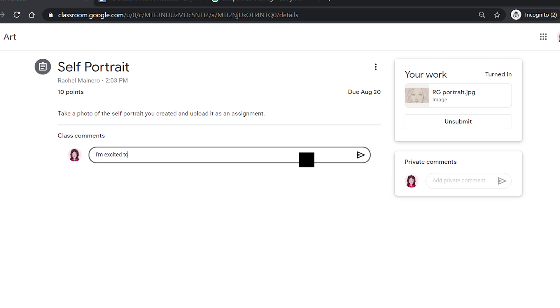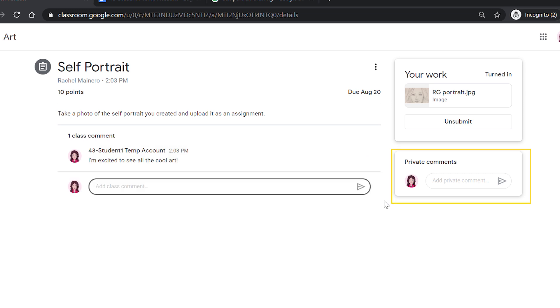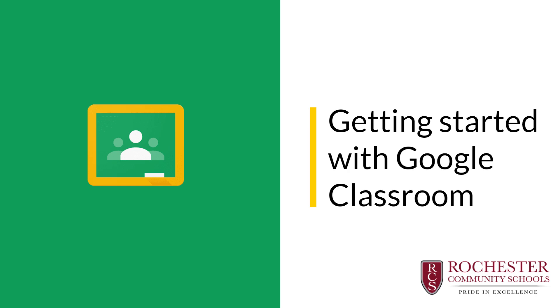You can ask specific questions to your classmates about your assignment. It is a great way to reach out because they can help you. If you have a specific question for your teacher, you would type it here in the private comments section. Take some time to explore the features of Google Classroom. Reach out to your classmates and teachers if you have any questions.